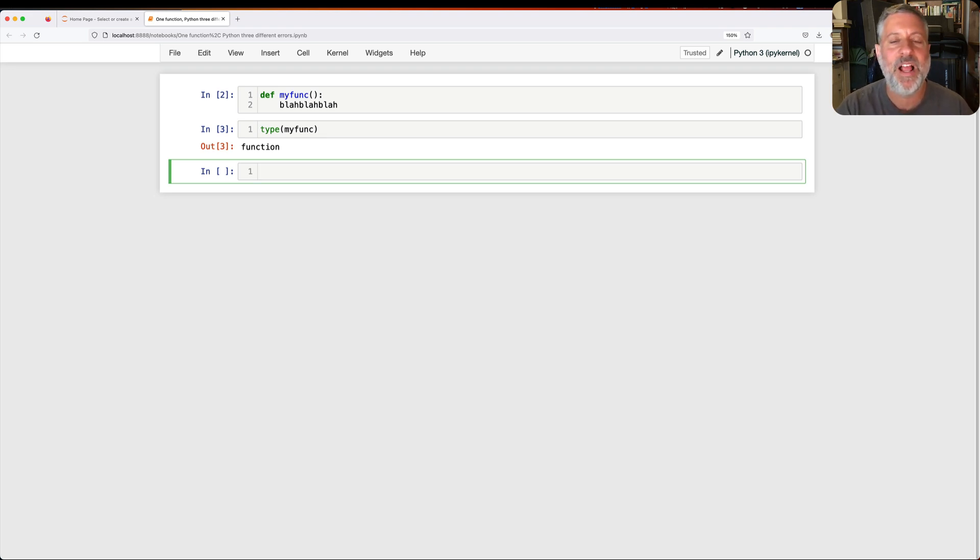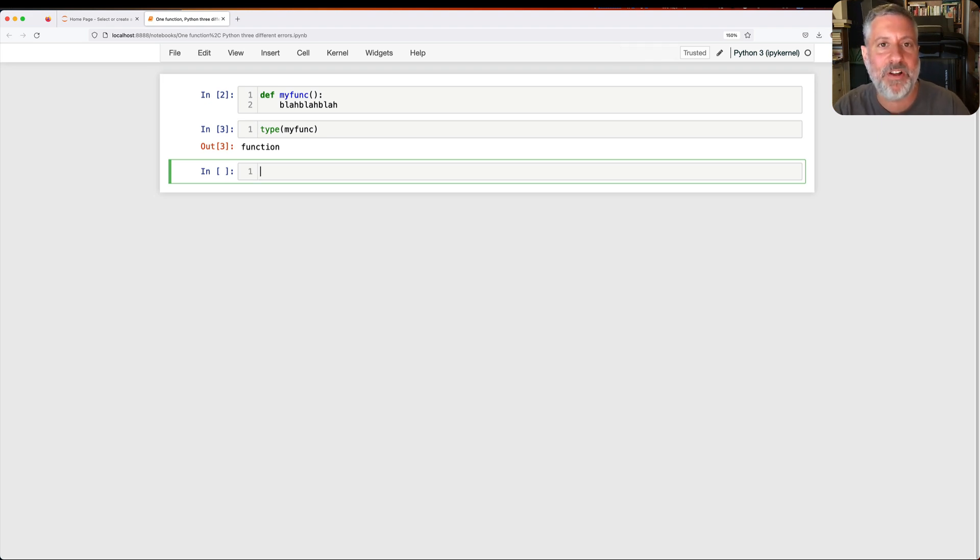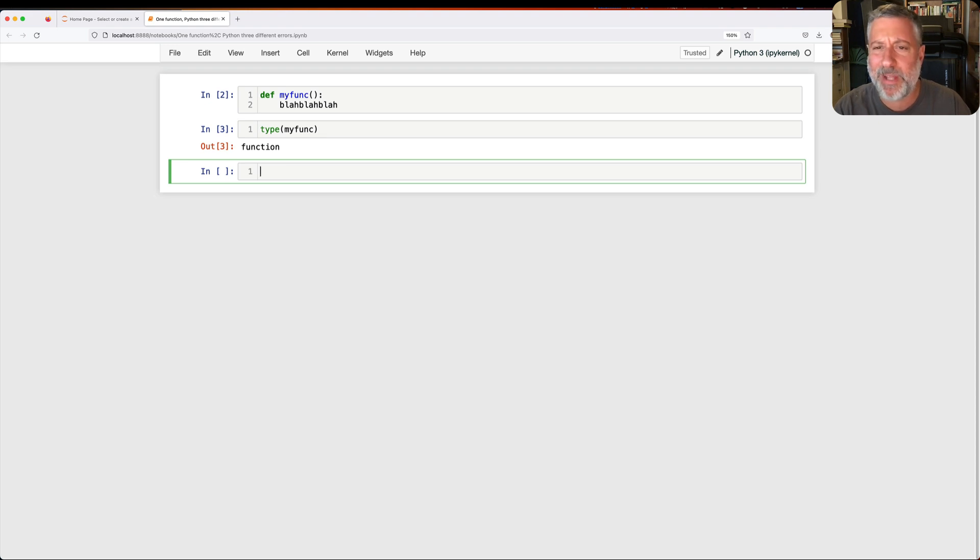The answer is the names are checked at runtime. Only when I actually execute the function will Python check to see, hey, what is that name, blah blah blah, and then give us an error.